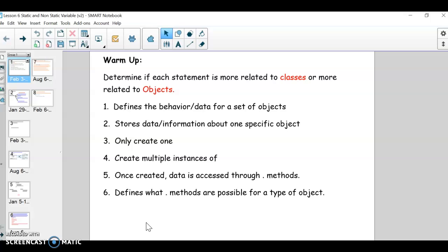Before we get into the main lesson, I have a review question. We're talking about objects and classes, and I want to see — to help you try to understand this concept better — I have six different things here, and you have to determine if that statement is related more to classes or more to objects.